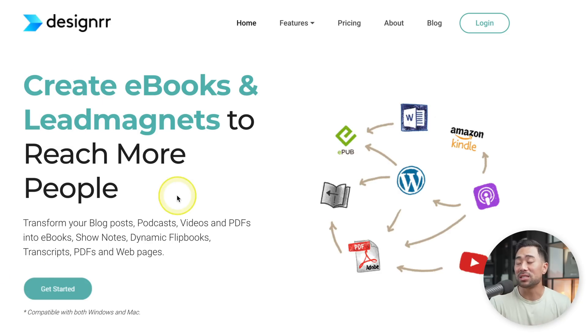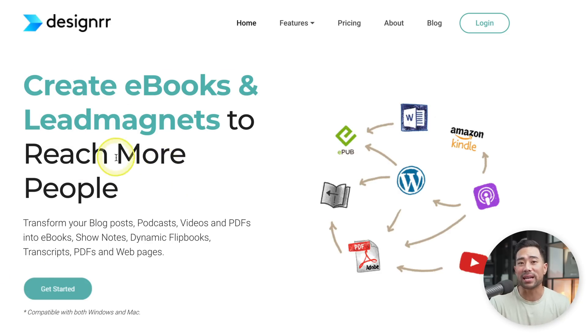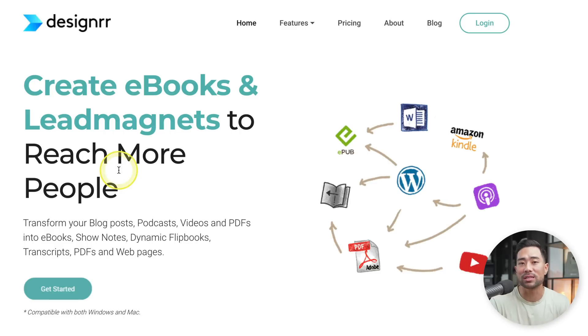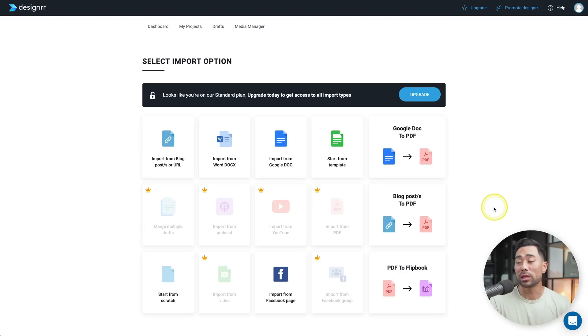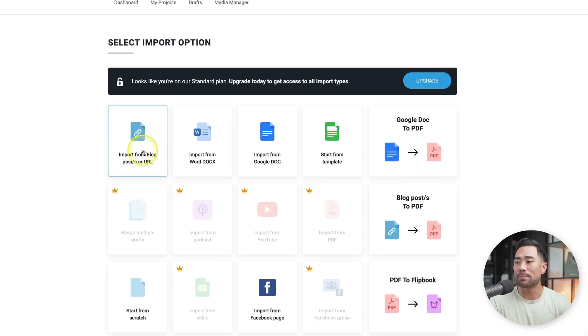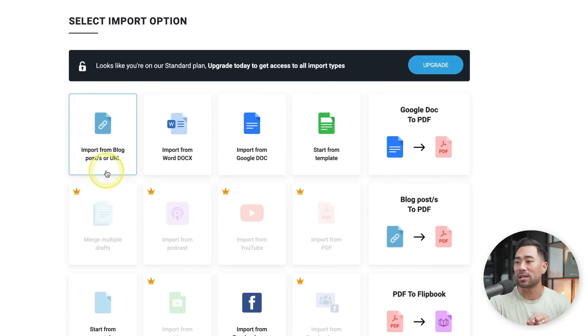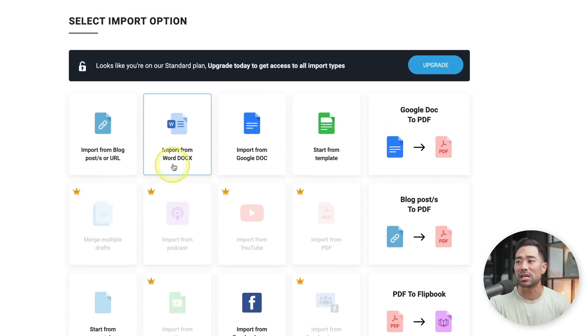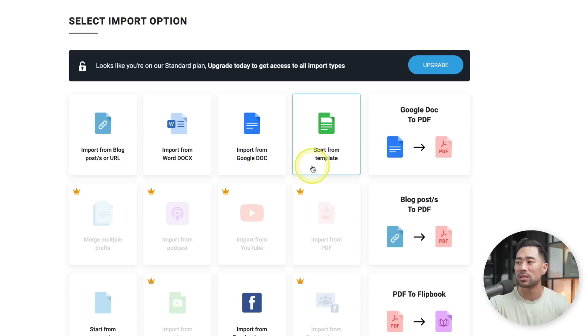Next up, we've got a tool called Designer. Designer is a helpful tool to help you create eBooks and lead magnets so that you can build an audience and of course make sales. What makes Designer stand out is its ability to repurpose your existing content. Here's what the backend looks like. You can import existing blog posts and articles. You can also import your Word files, Google docs, or start from scratch.